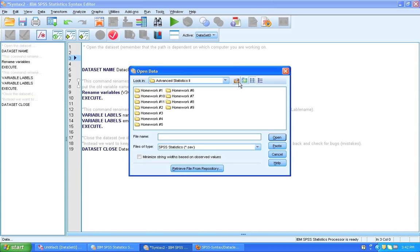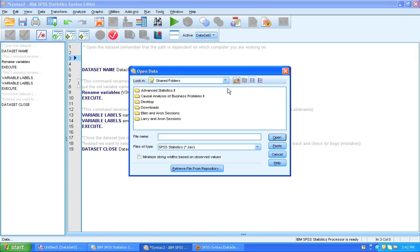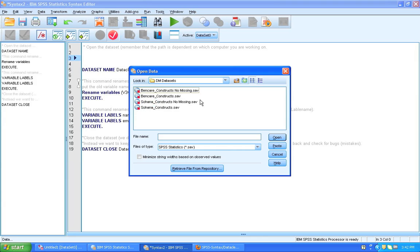Let's see here. Where do we keep these? We're going to open this Sohana data set. And you click here, but you don't open it. Now here's the trick. You click paste.